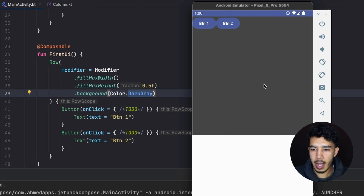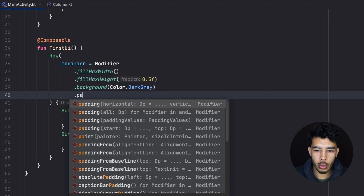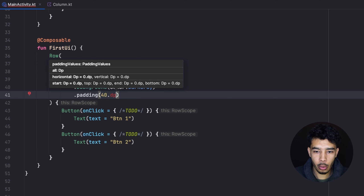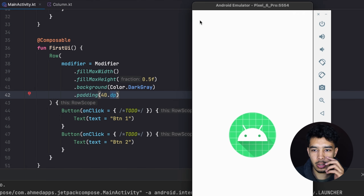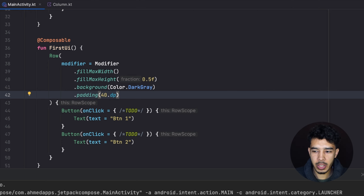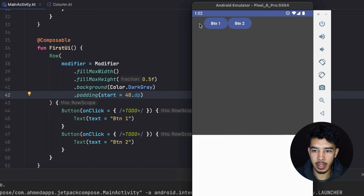Here is our row with a dark gray color, two buttons, and 50% of the screen height. Now the first new important thing is padding, which you'll use a lot. Padding pushes elements inward — for example 40.dp pushes the buttons 40dp from the top and start. You can also specify where the padding applies, for example padding only from the start.